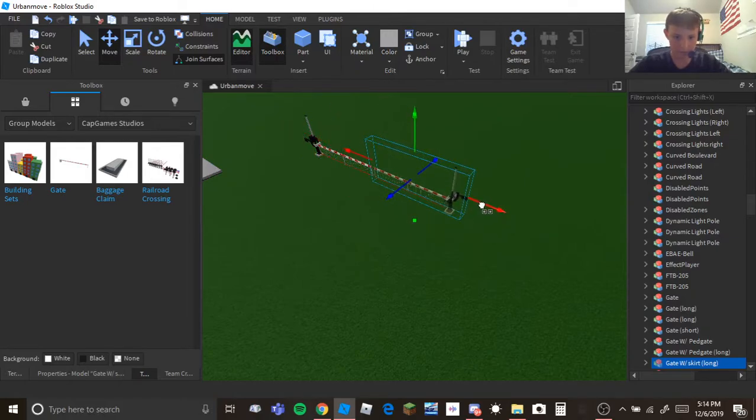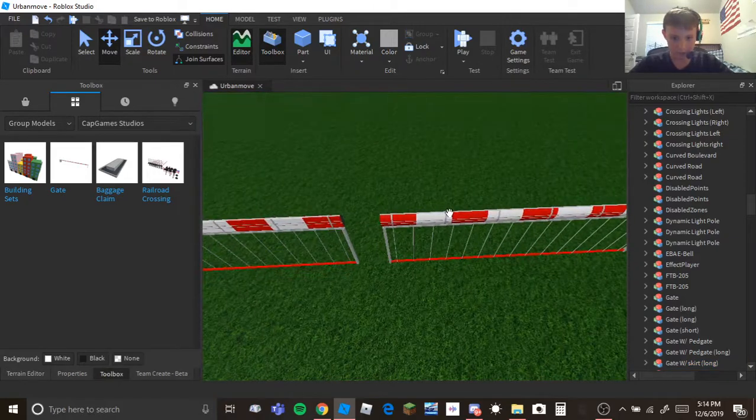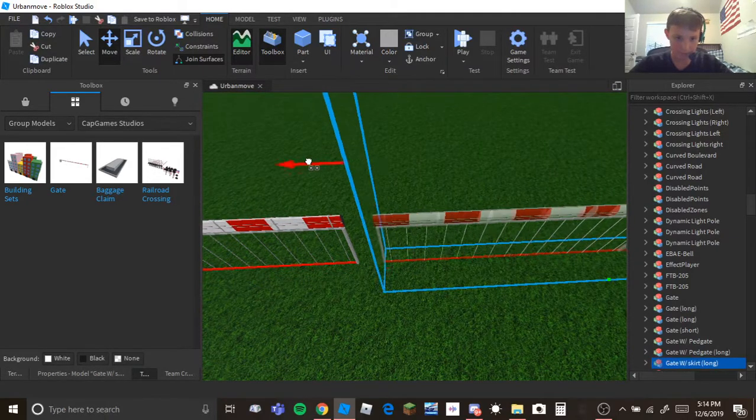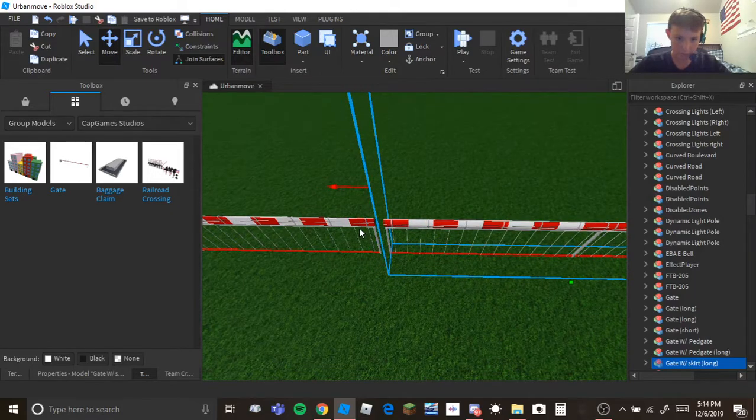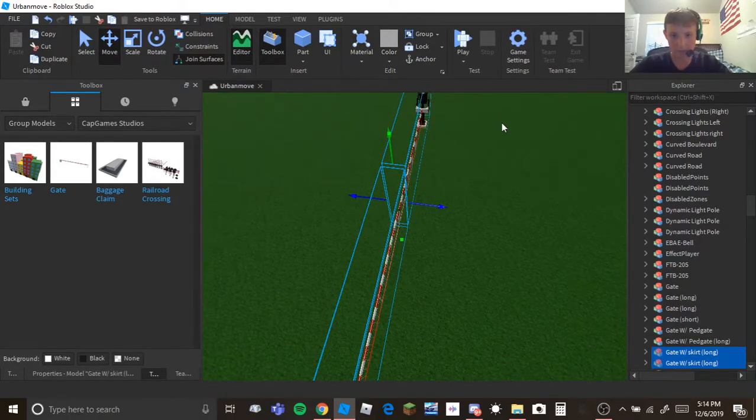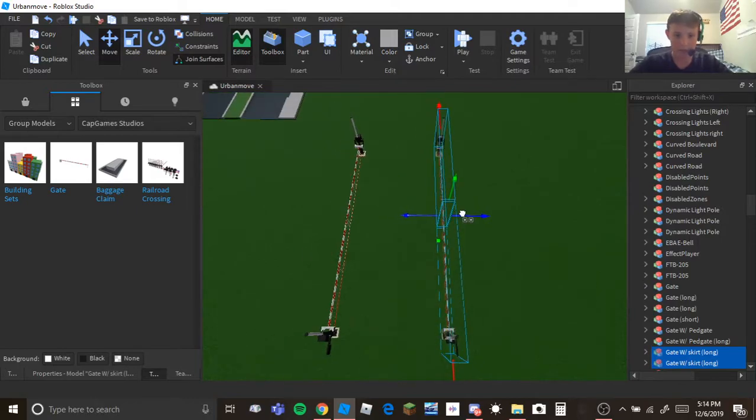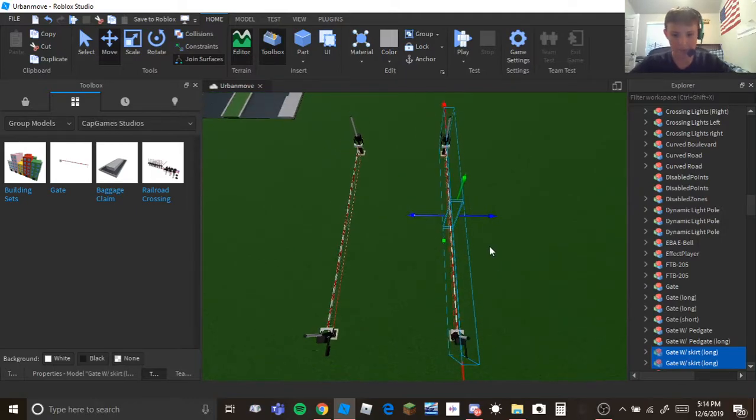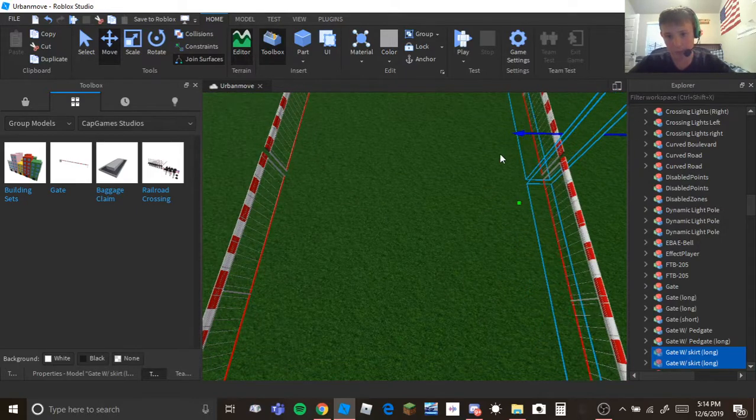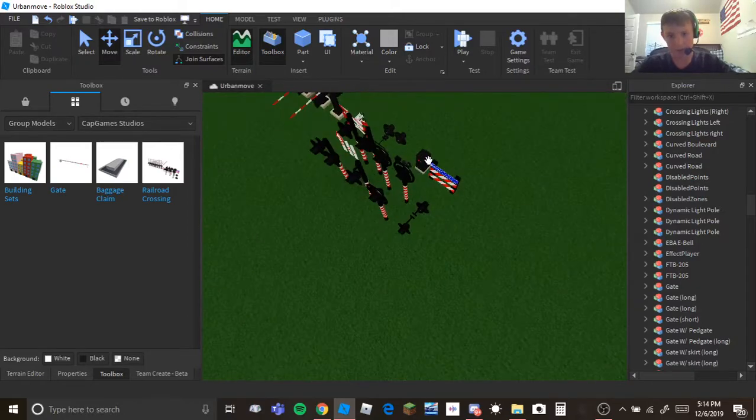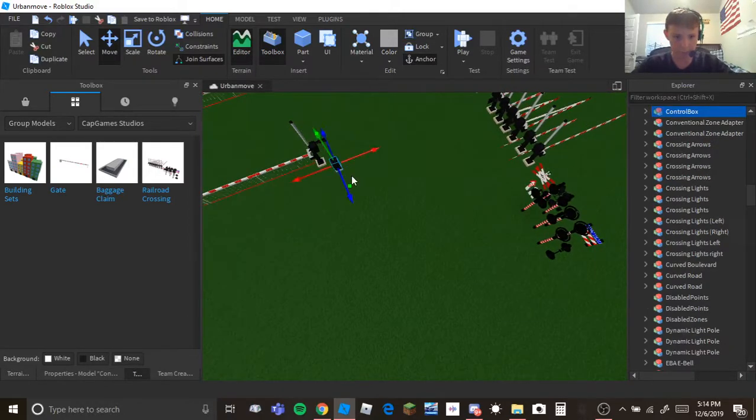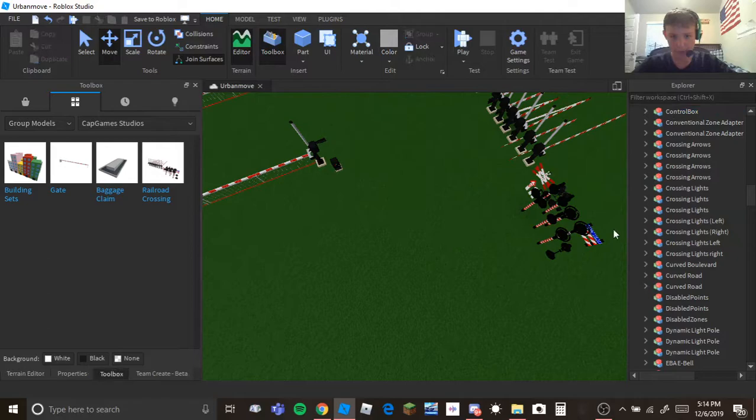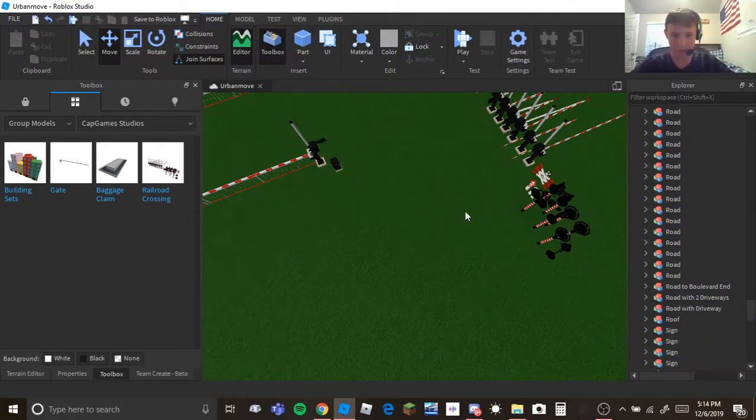And then what you could do is copy it or I like to keep duplicating it, you can copy and paste it. But have it quite some distance so that way you can actually use it because you don't want it close together because then they'll actually have to move it and moving it's not fun.